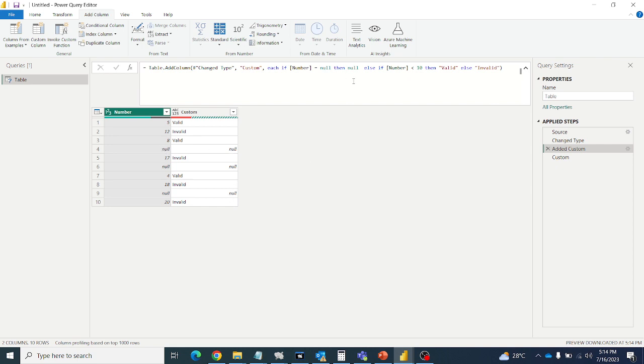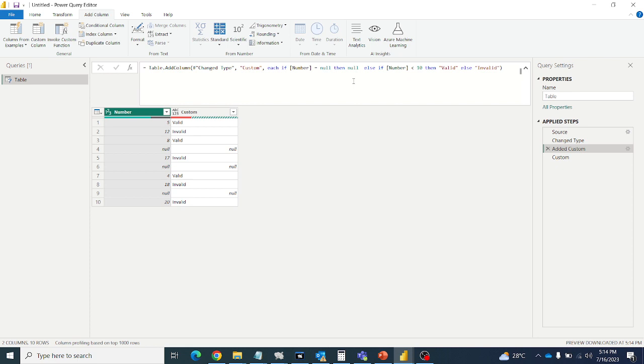So we have to remember that when you are writing null values, when you are handling the null values in custom column, first eliminate null values means first eliminate, fix the null values. Give the condition for null first. Then we will go to other values. Otherwise it will throw the logical error. Hope you like this video.